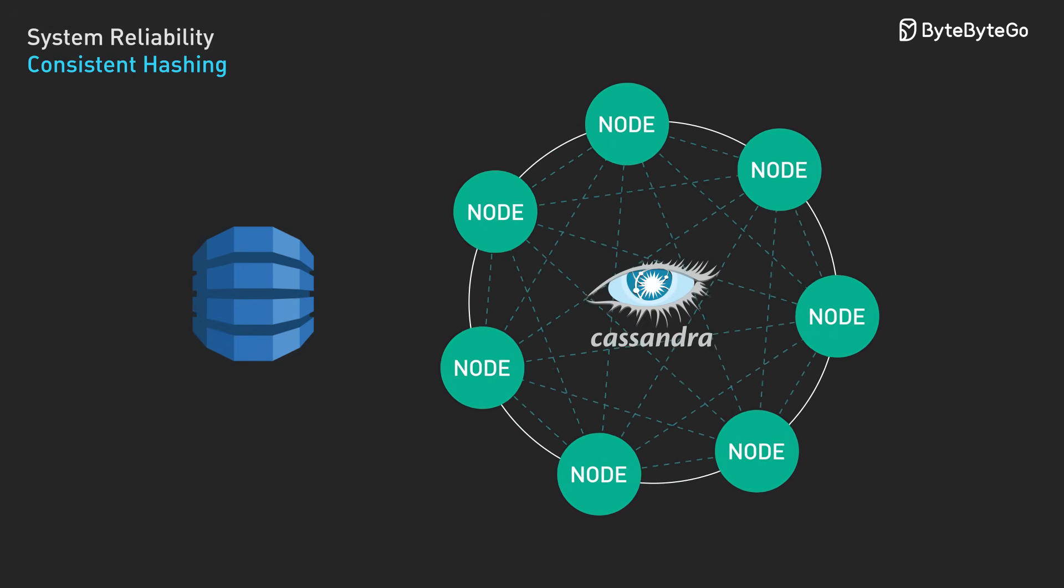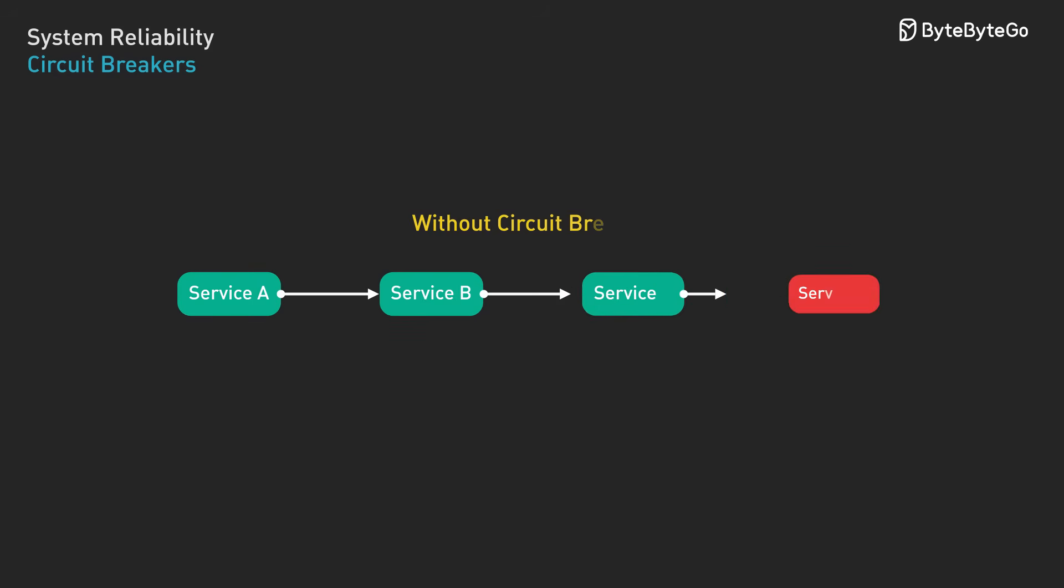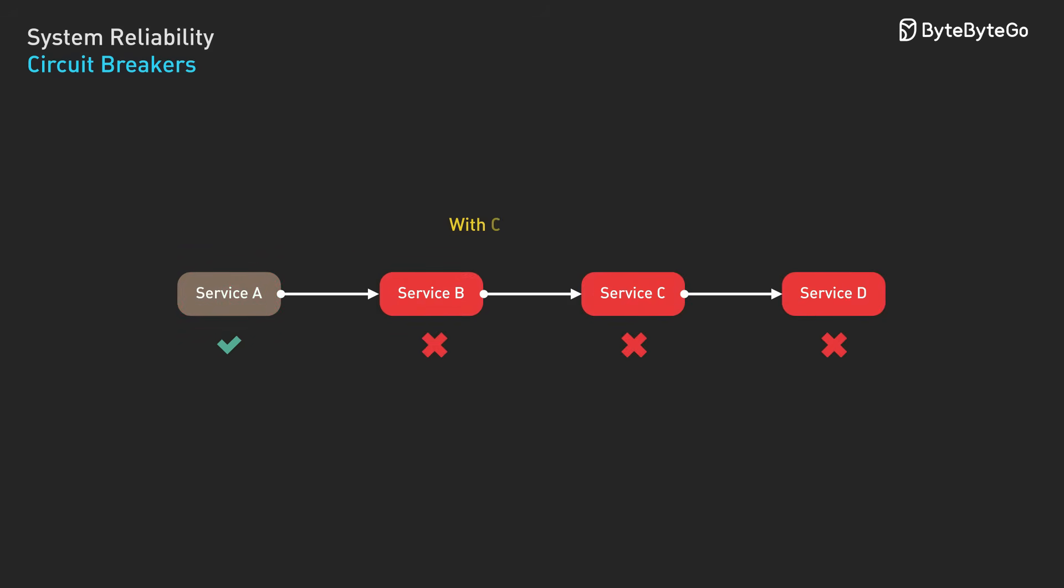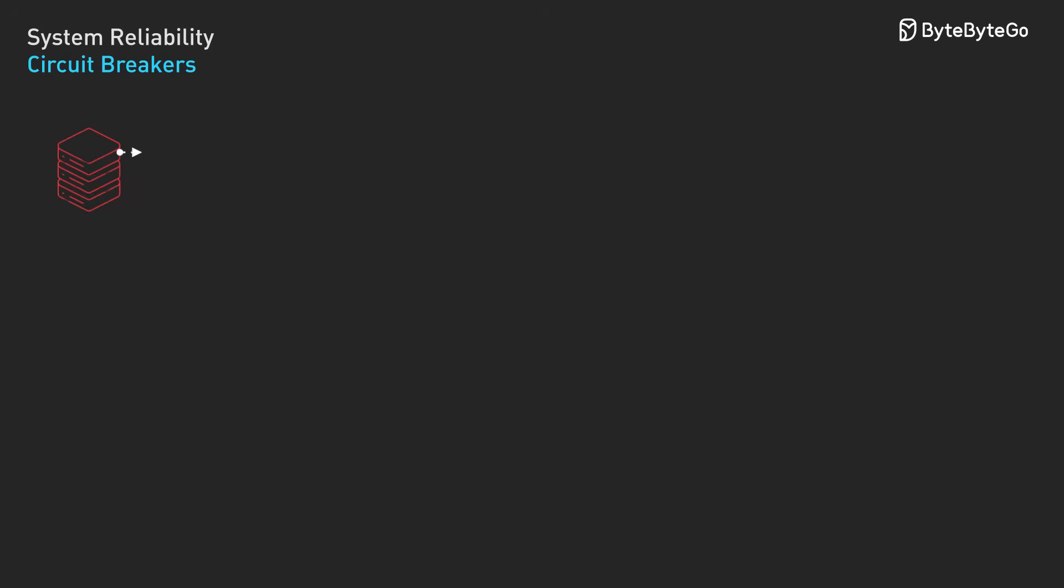When one service in a distributed system fails, it can trigger a cascade of failures across dependent services. Circuit breakers prevent this. A circuit breaker monitors the failure rate of calls to the dependent service. It has three states: Closed - requests flow normally.